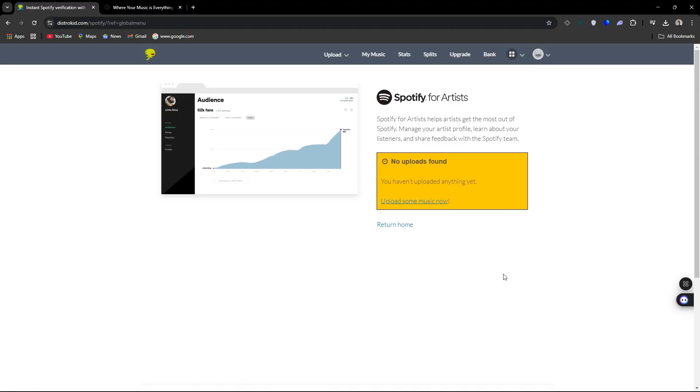So, once you fill out that form, you will have to wait for an email from DistroKid to say your Spotify profile is set up. You are good to go.